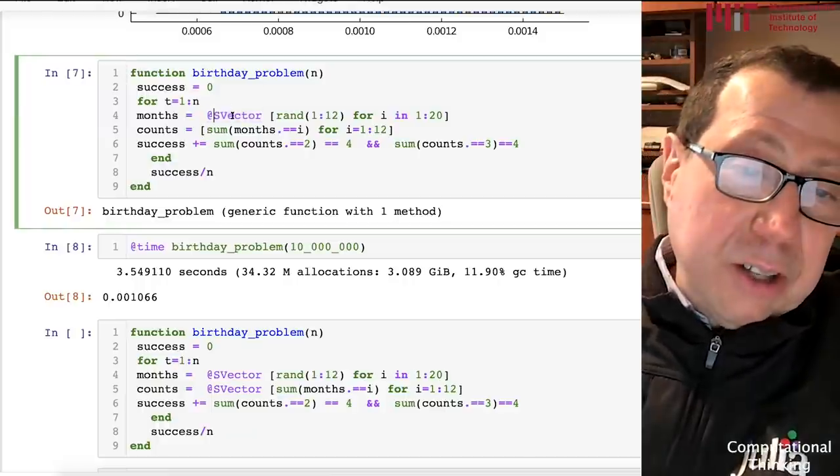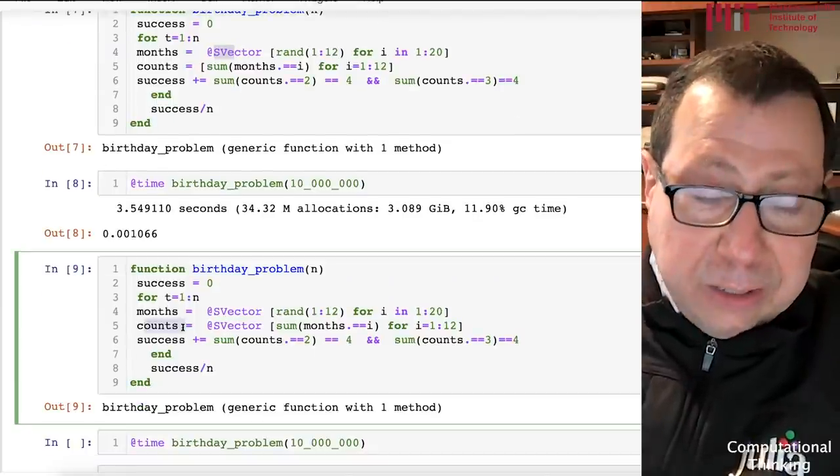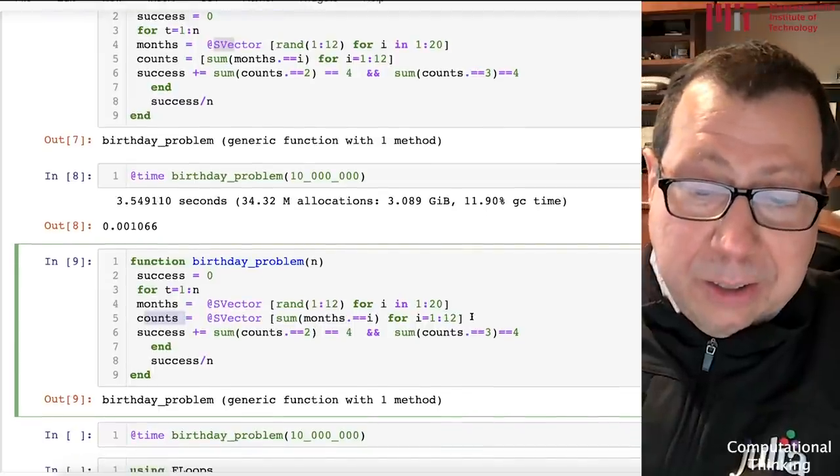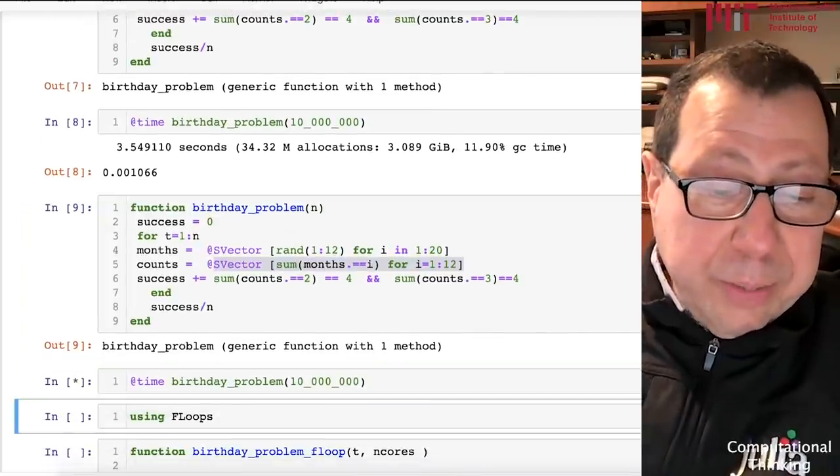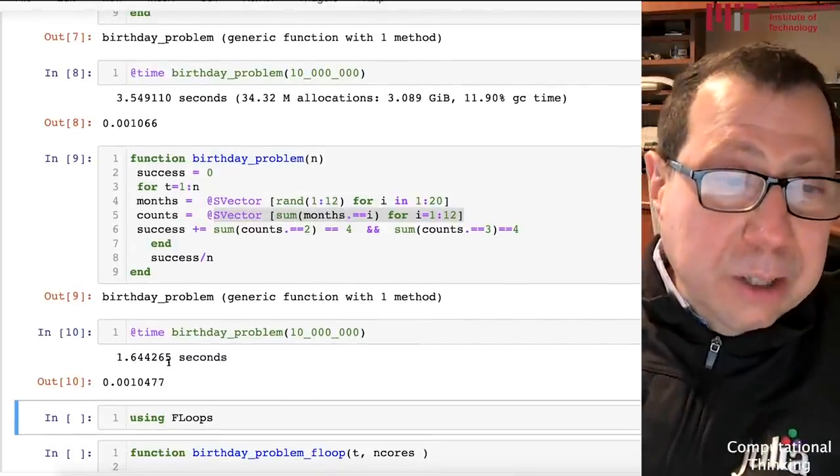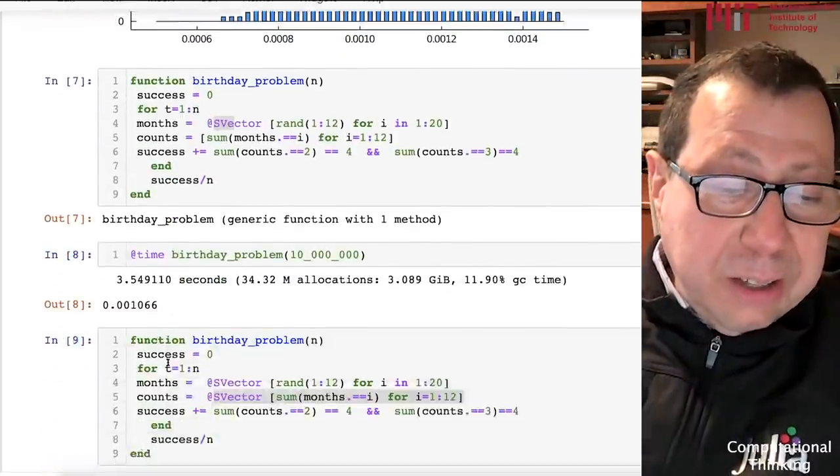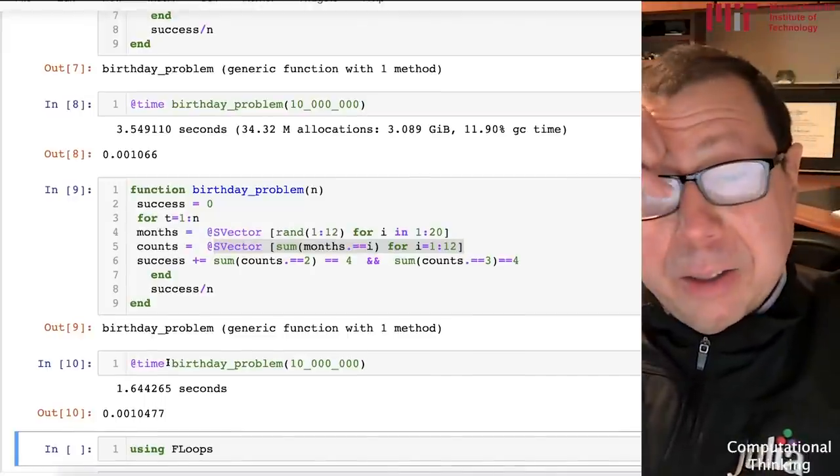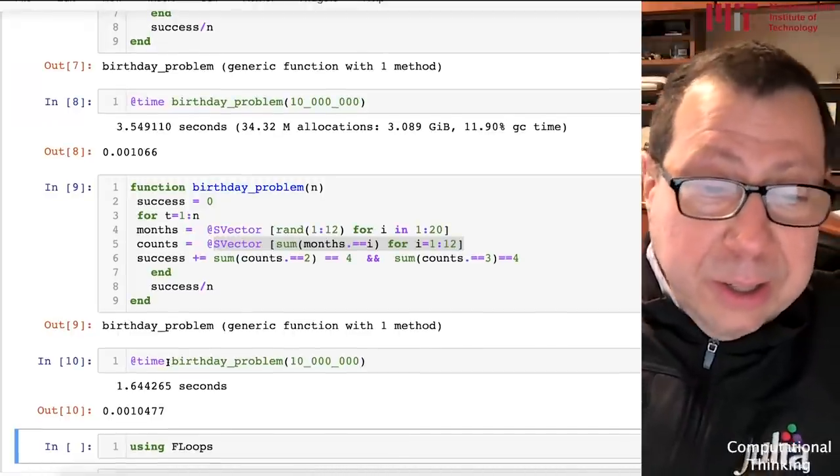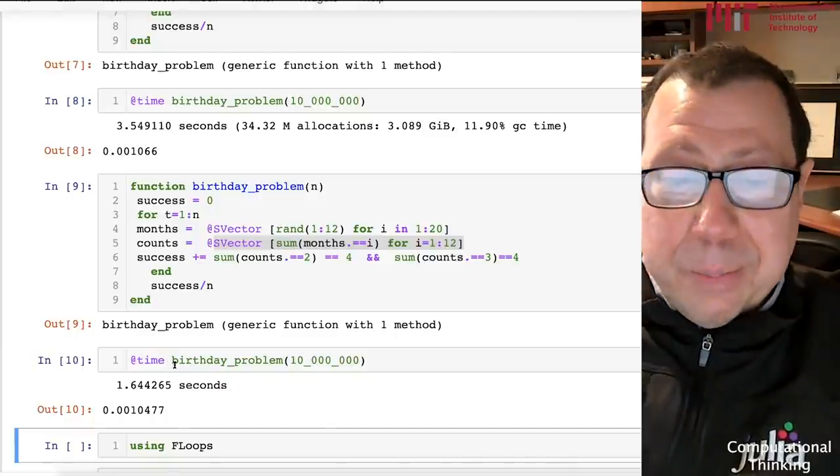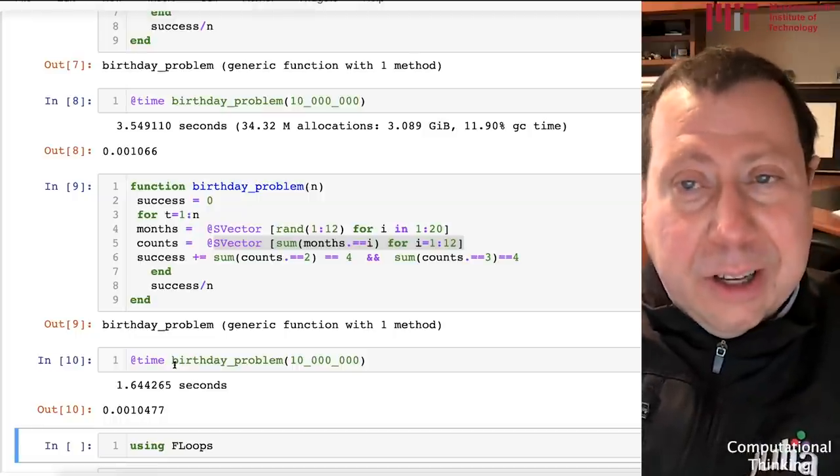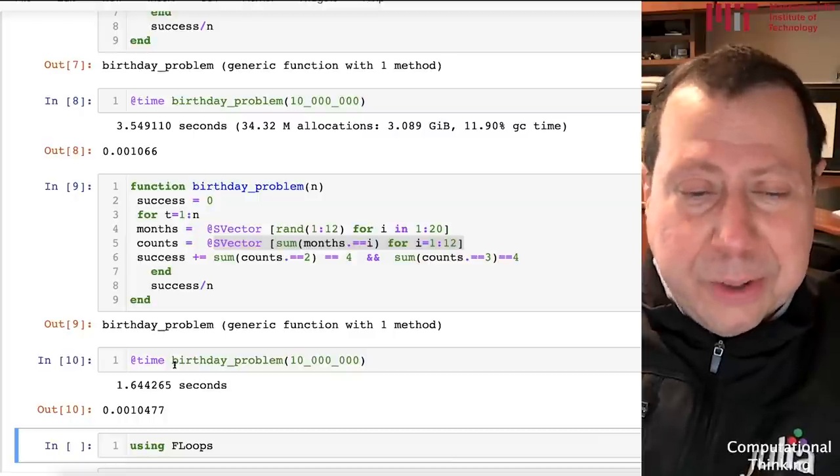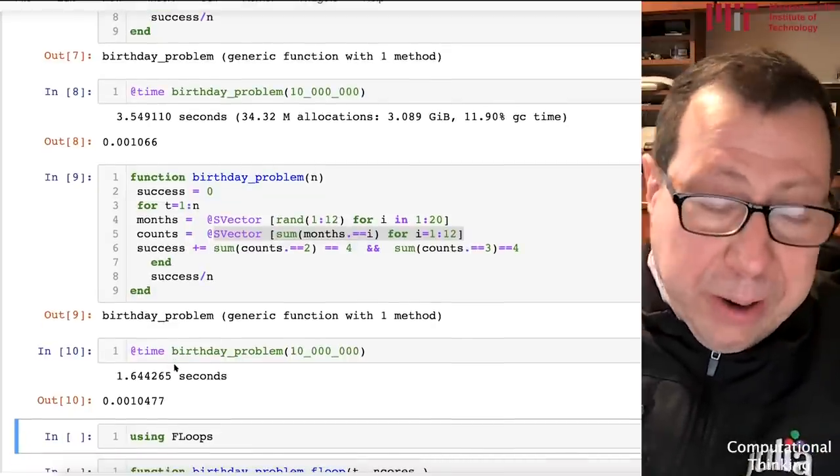You certainly would not do this for a vector of length 100 or bigger. We put in the static vector and got 3.5 seconds. If static vector is a good idea, we should do it twice. I did it again, this time in the counts vector. Let's tell the underlying compiler this vector is going to be of length 12 by putting an S vector in. We'll run the same code now, and 1.6 seconds. I've gone from 13 seconds to 1.6 seconds, like a factor of eight without any parallelism at all, just by typing S vector, by using static arrays in Julia.